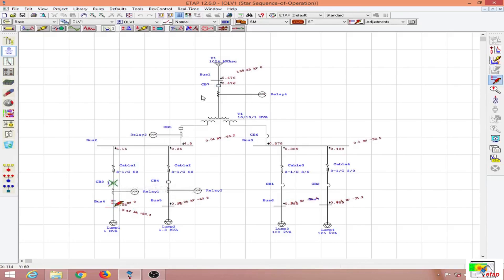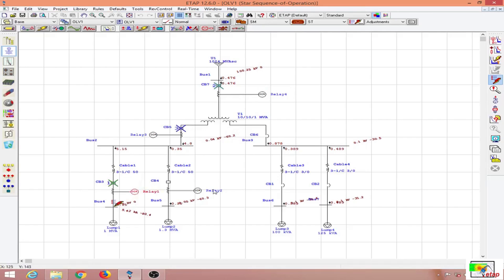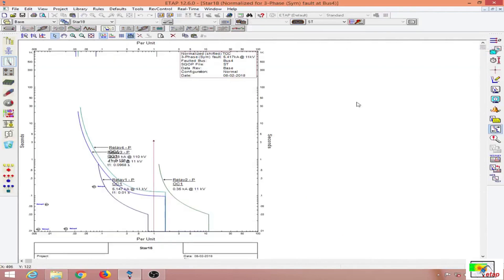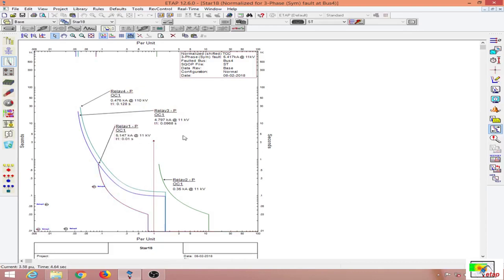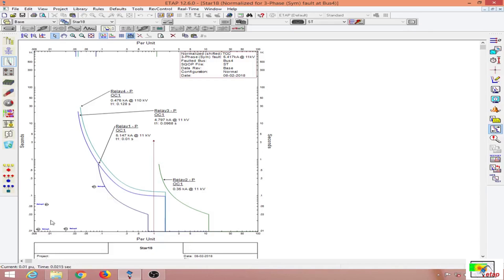You can see the protection device coordination is not working well, so I will select these four overcurrent relays and go to the star view. In the normalized star view, the fault current shown is a three-phase symmetric fault injected on the bus, which is 5.41 kilo amps at 11 kV. All the curves are in IEC curves, and I have also turned on the instantaneous part.